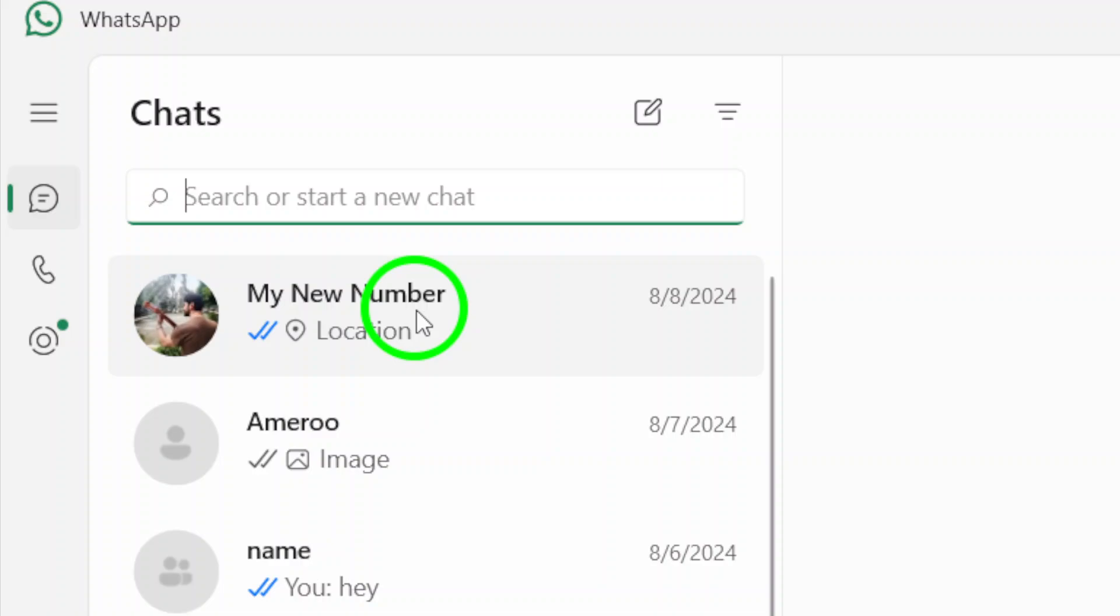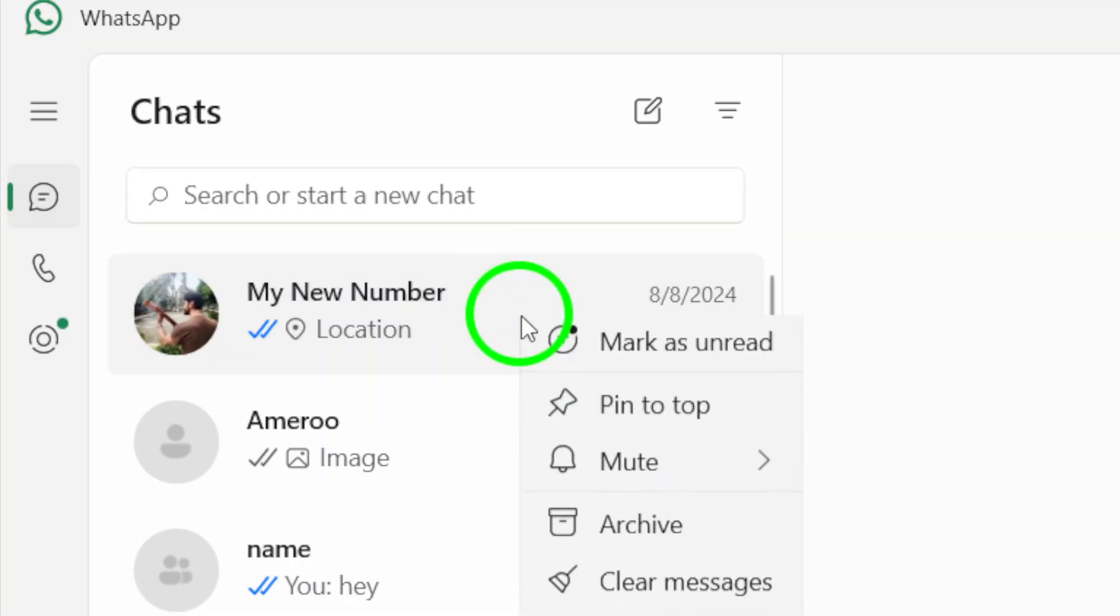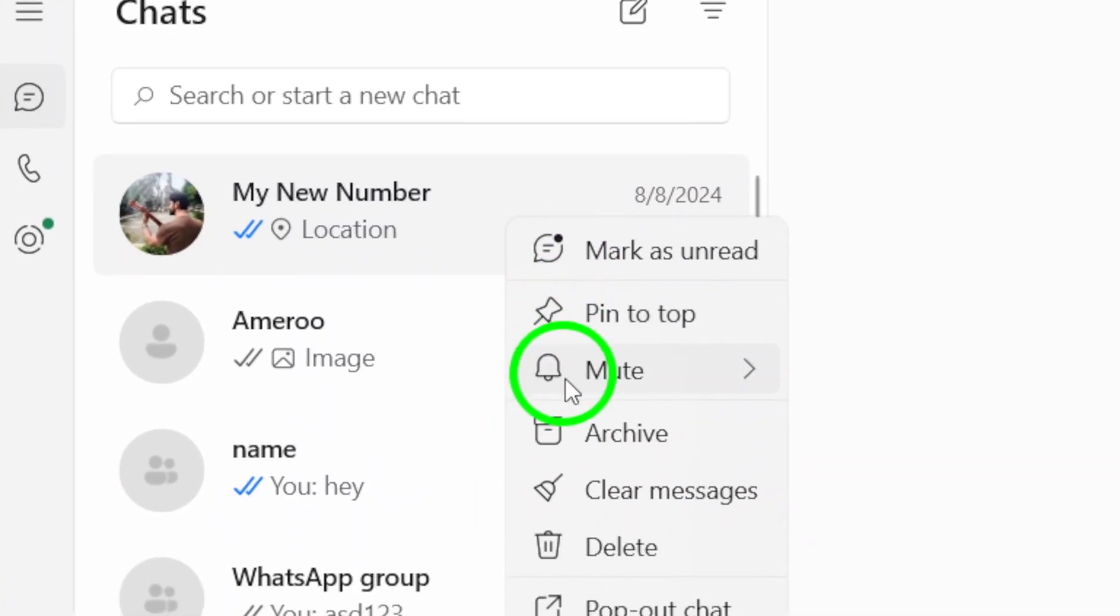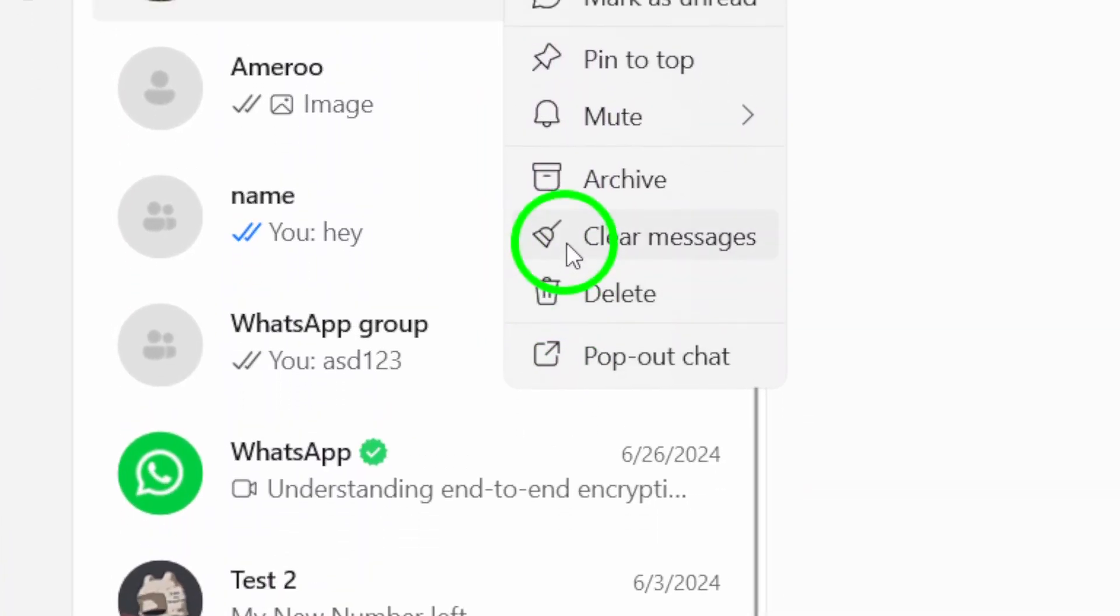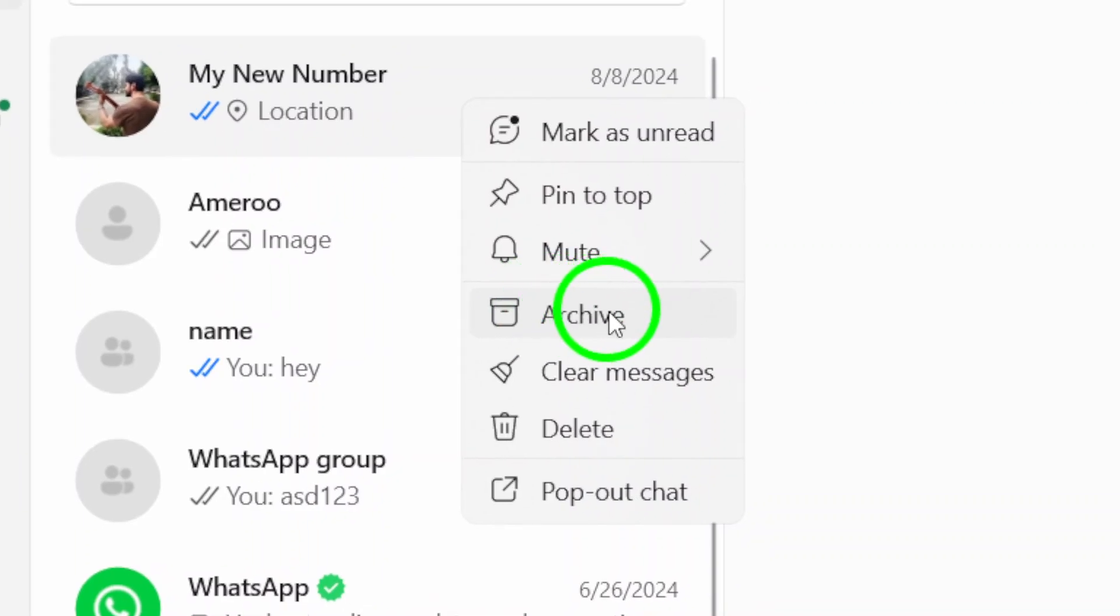Once you've found the chat, you're just one step away from archiving it. Now here's the crucial part. Right-click on the chat you want to archive. This action will open a small menu. From there, simply click on Archive Chat.